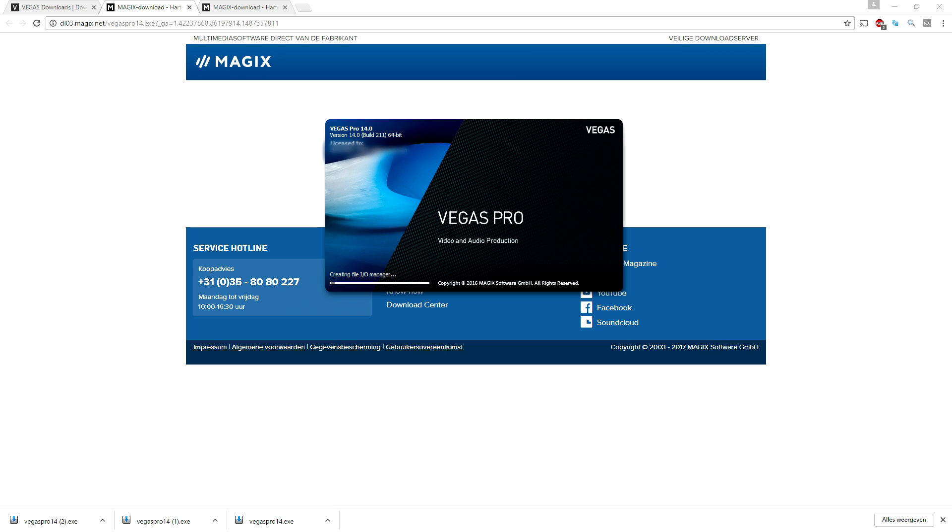Alright, as you guys clearly can see my program is activated. At the top it says Licensed To and then my email address. So this is how you install Vegas 14 guys, it is that simple.